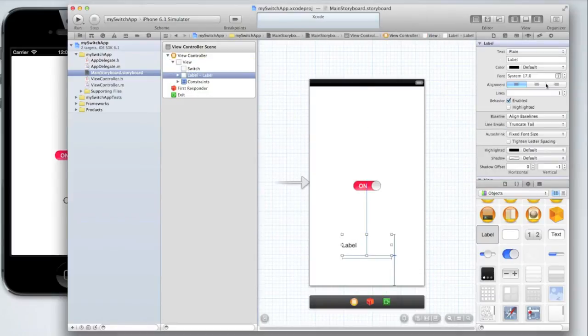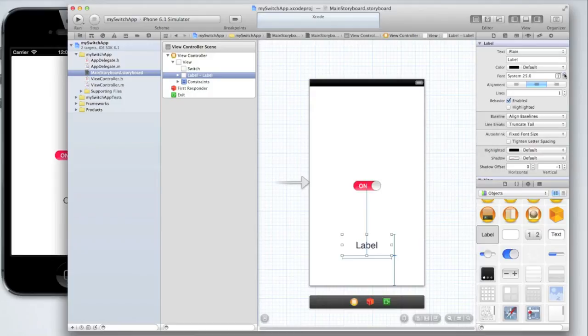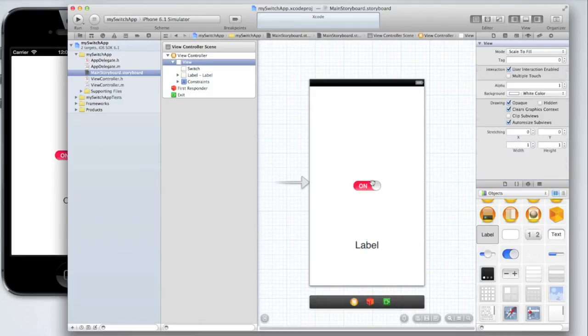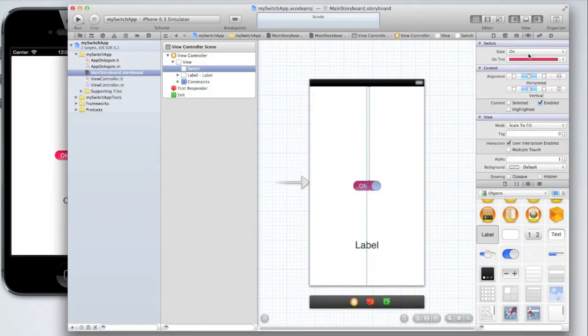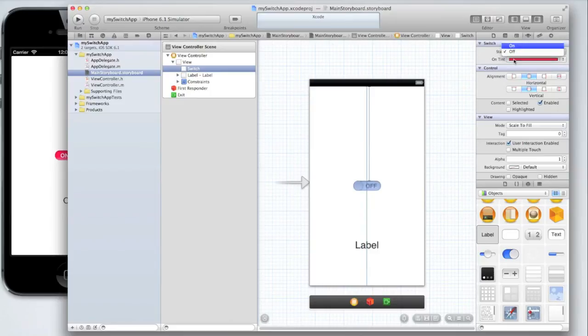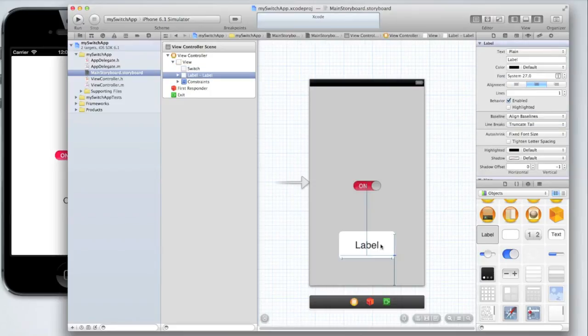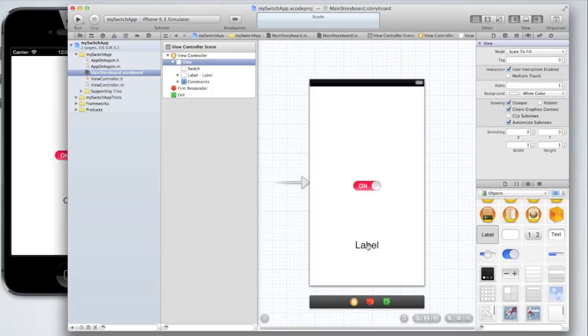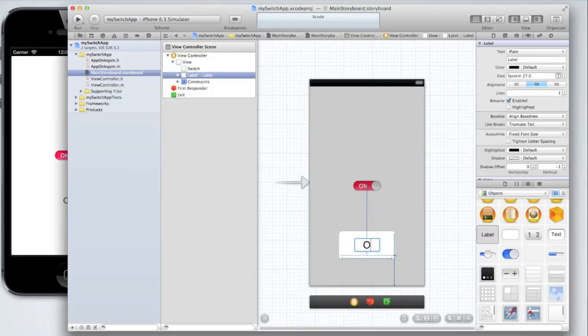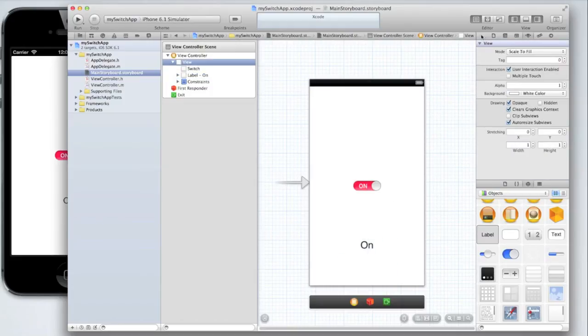Let's center the text and make it a bit bigger. Now we could change the state of our switch to be off by default so that when our application opens it is off. But let's switch it to be on and let's also make the label's text on because after all the switch will be on.